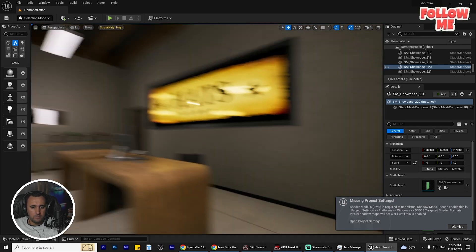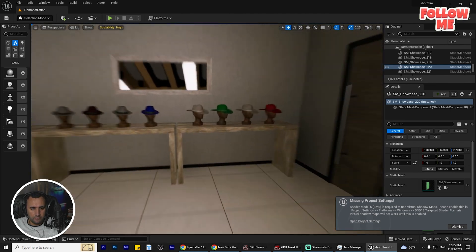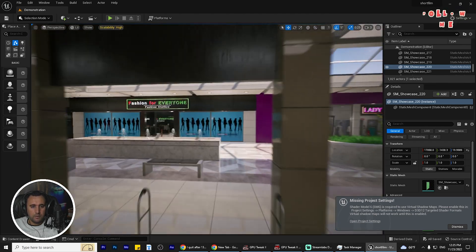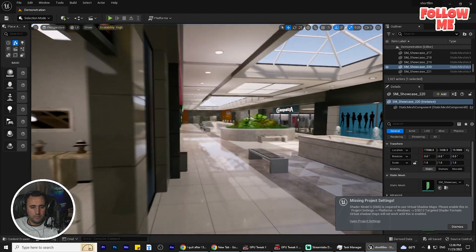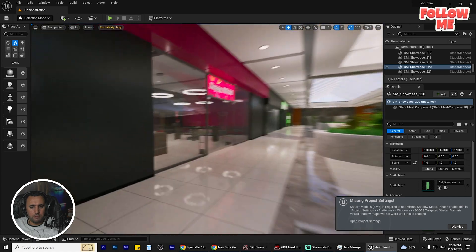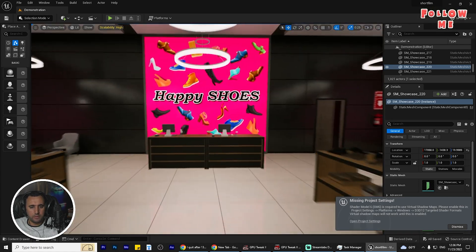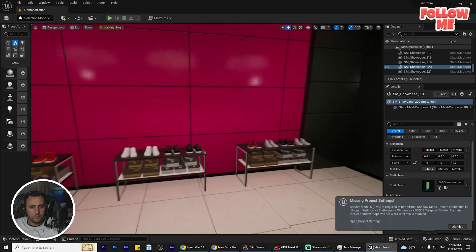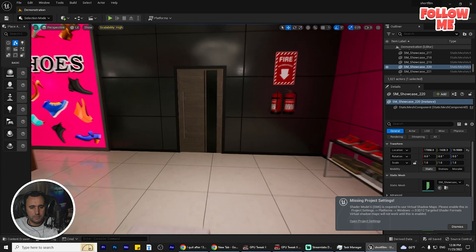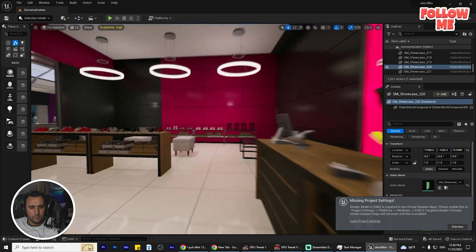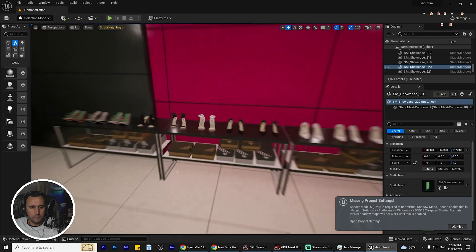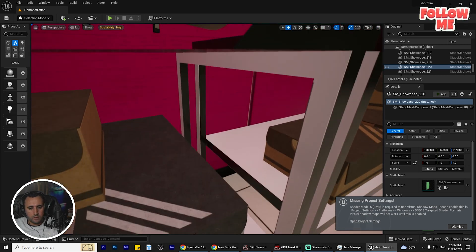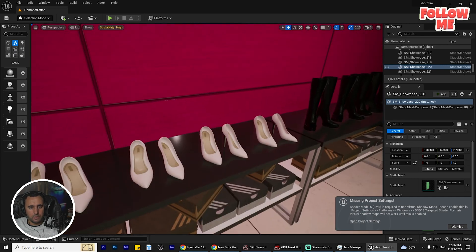You can use any one of them in another project and you can make your short film here. Look at this place — nice! And all these types of shoes you can use them.